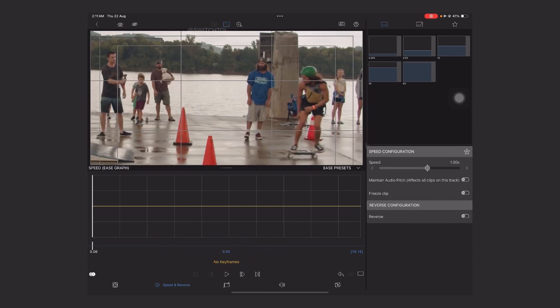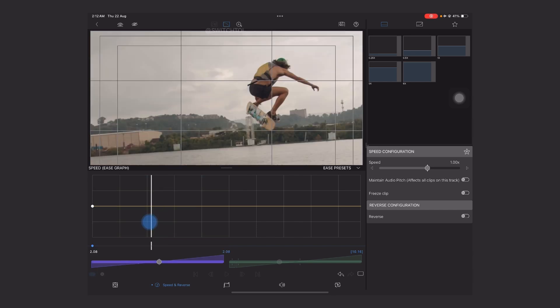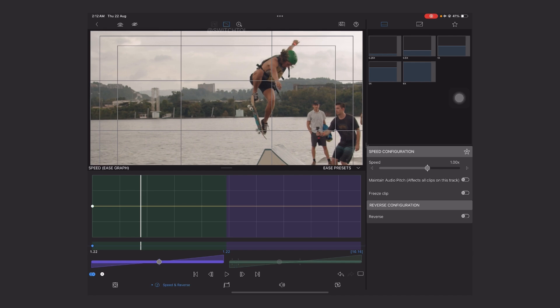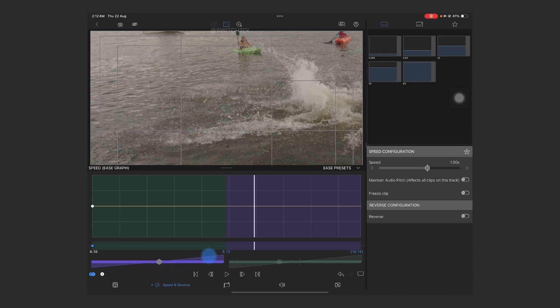To create the speed ramp effect, first we need to understand the keyframing process. I've taught this before, but let me explain again. Move your playhead to the start point from where we are going to do the fast action. In the bottom corner you can find the keyframing button — turn it on and it will convert to blue. Here you can see some changes in the graph — the purple one represents the purple slider and the purple graph, and the green slider affects the green graph.